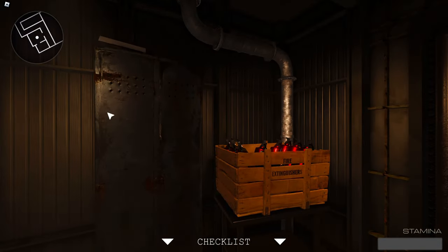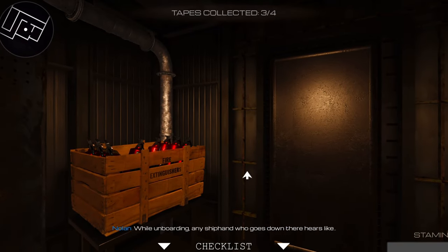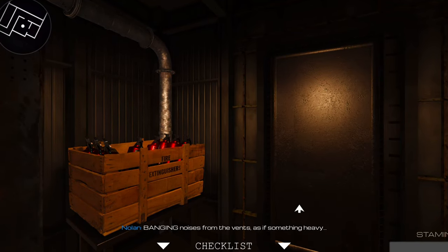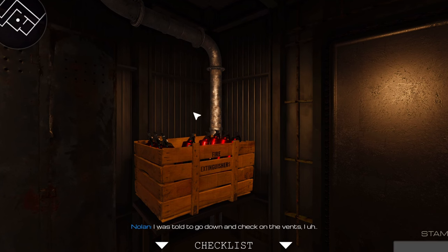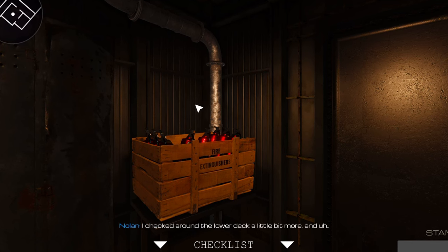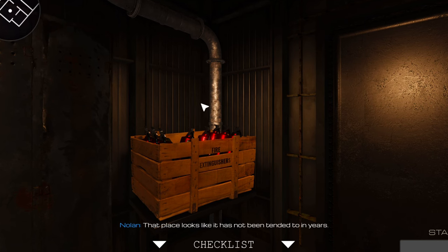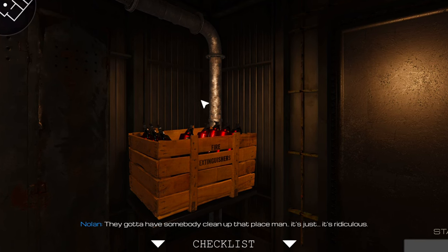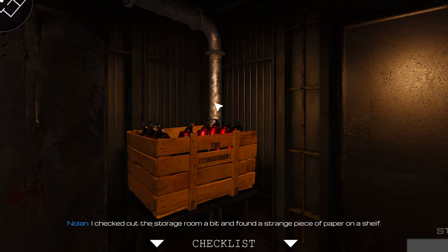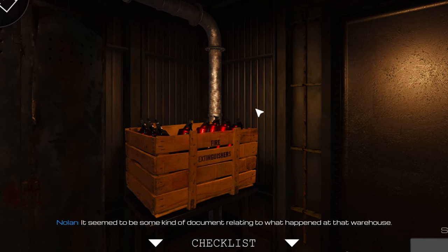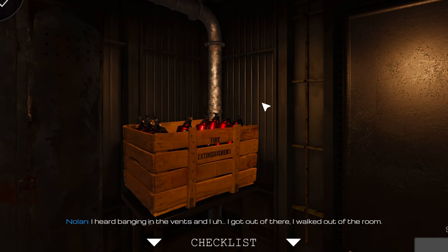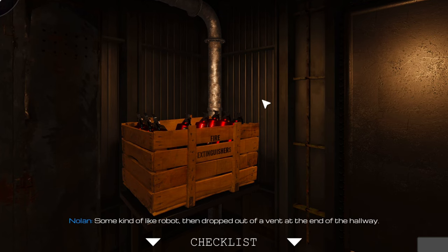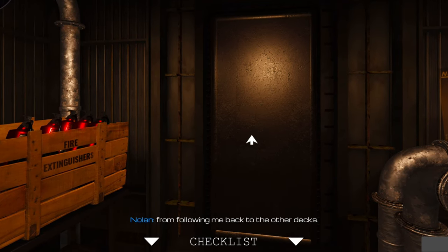Alright let's get a good look at this guy this time. Last time I put on my checklist because I was so scared. Oh my god. Yeah yeah yeah, give me that ranch already. Any VHS here? No VHS, not on the seats, not on the table. Fire extinguisher. Hey we found it! Tape three, Nolan. Inside the vents within the lower decks, while I'm boarding any shiphead who goes down there hears like banging voices from the vents, as if something heavy is moving around inside of them. I was told to go down and check on the vent, but I took a peek inside and I didn't find anything.